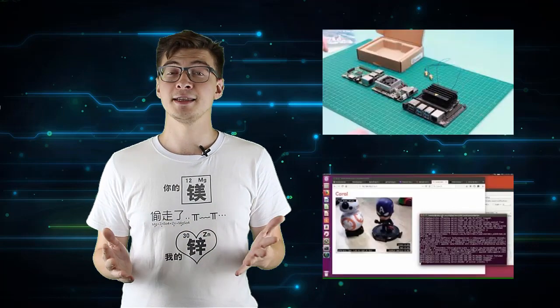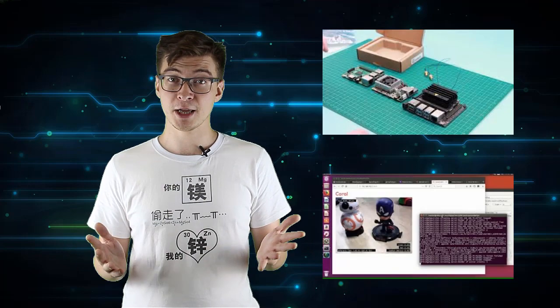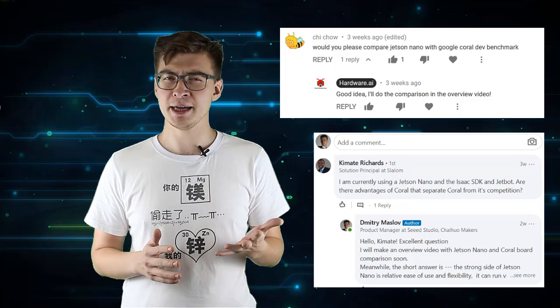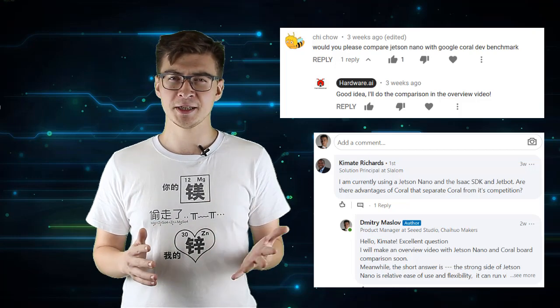I already made two videos about the Coral Board showcasing the hardware and transfer learning demo. Many people asked me to make a comparison of these two boards since, despite Jetson Nano and Coral Dev Board being vastly different, they are essentially occupying the same niche of hardware for deep learning and inference acceleration.